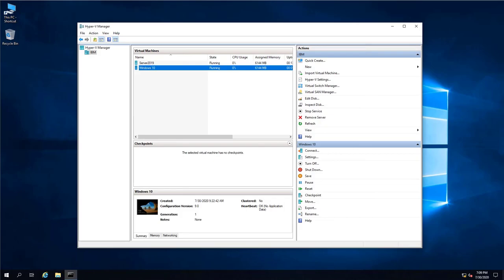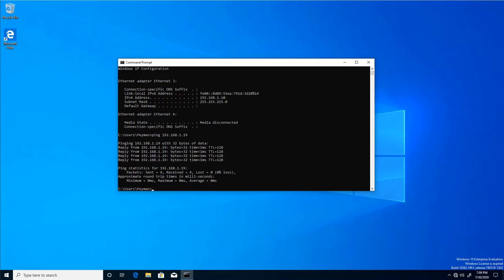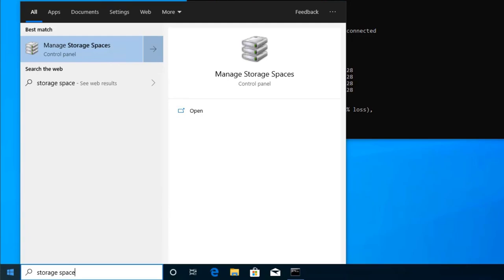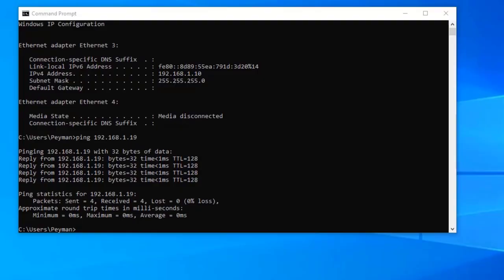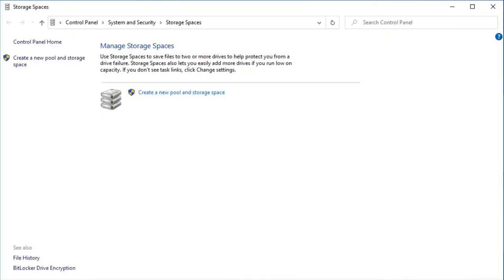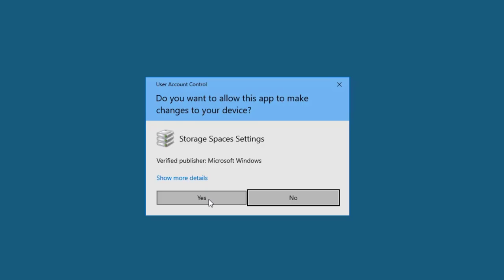Now let's go ahead and create a new storage pool. We need to click Start, then Storage Spaces — or we can go to Control Panel, System and Security, and then Storage Spaces. Let's click on Create new pool and storage space, and click Yes to continue.